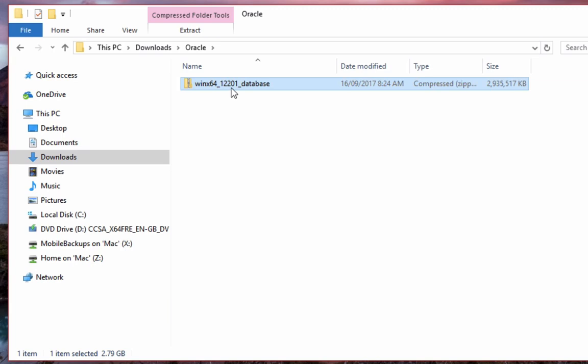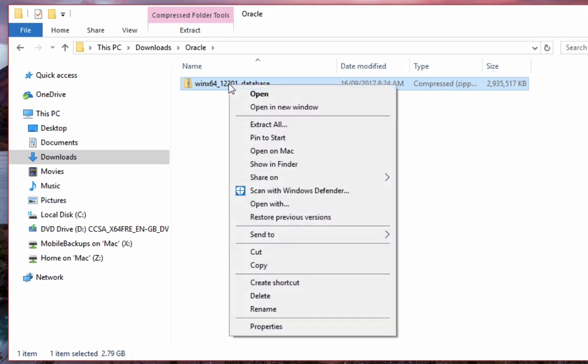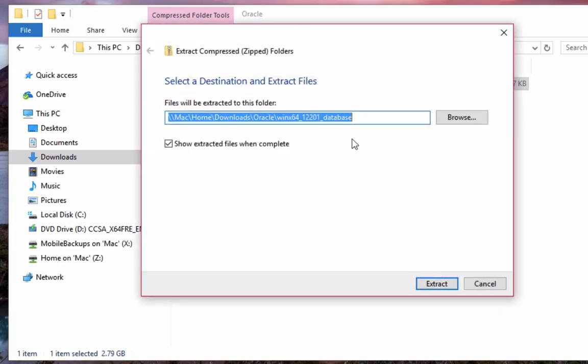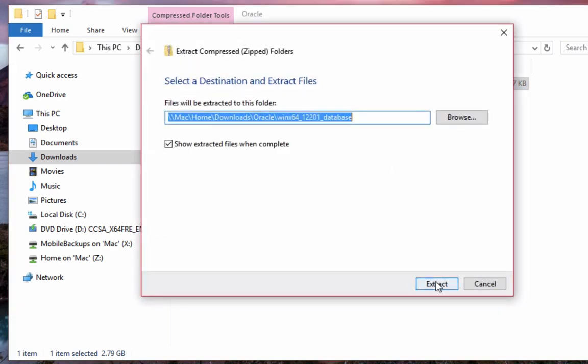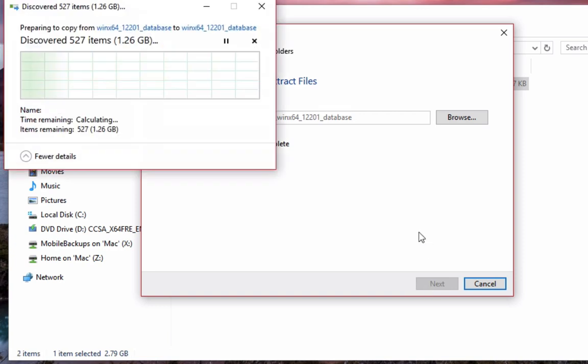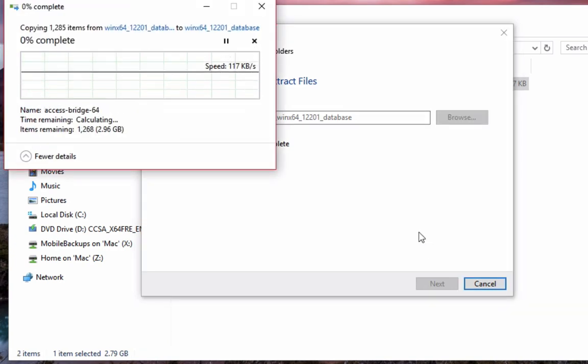Depending on the program that you've got installed, you can either double click on it to open it, or right click on the file and go to extract. I'm just going to extract it to the same folder here. This might take a little while, so I'll fast forward to when this is finished.